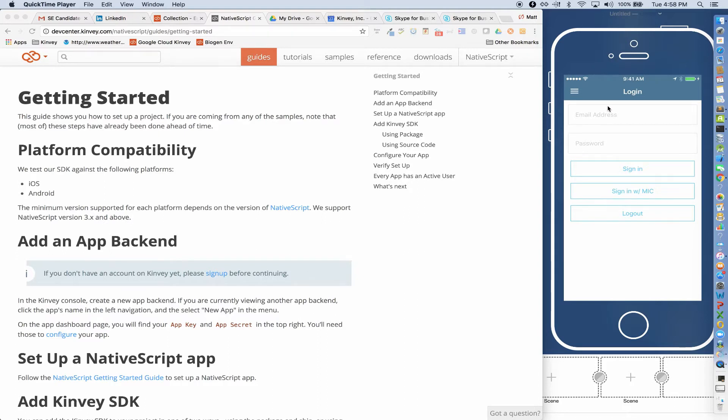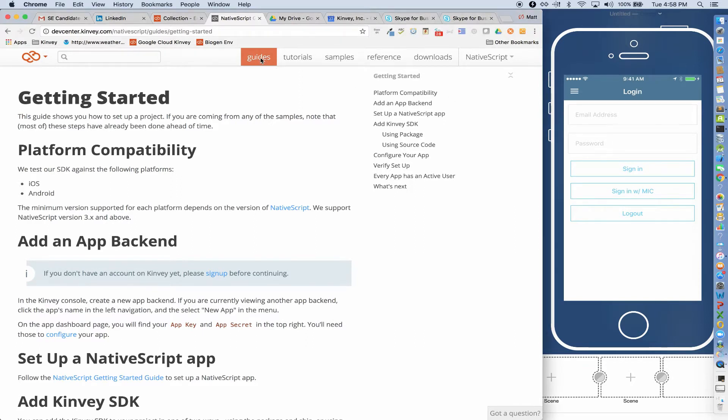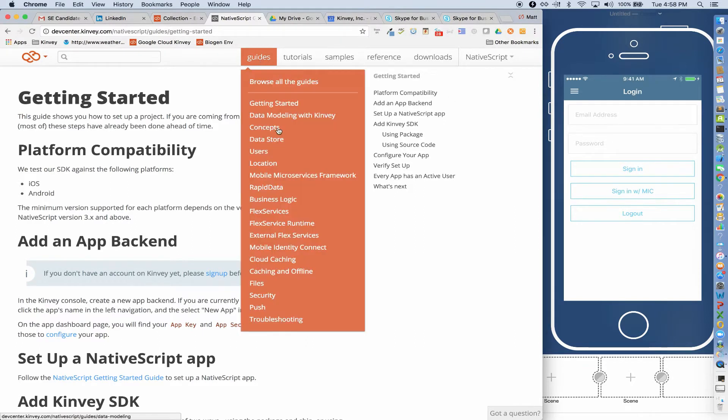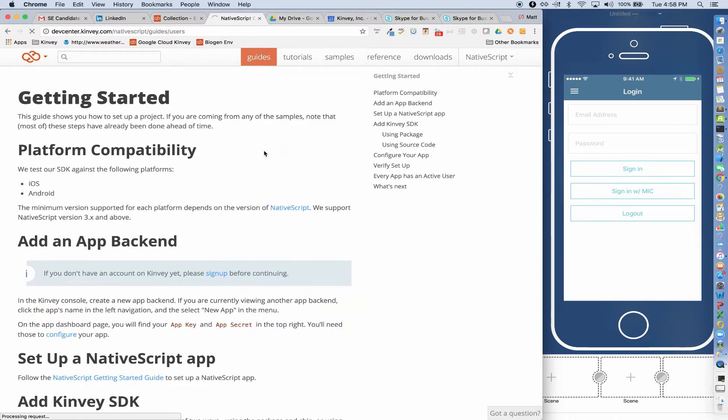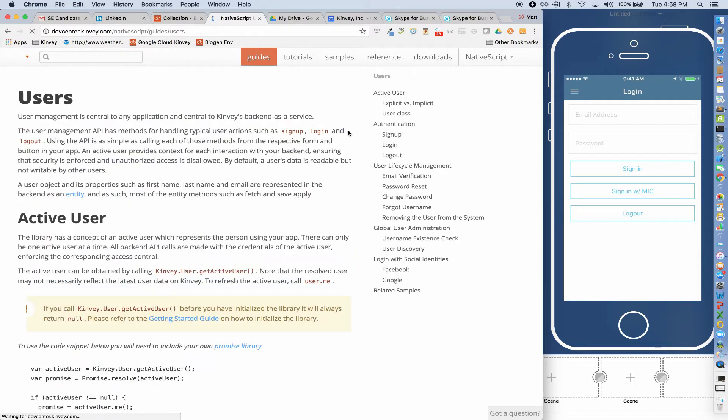So let's first take a look at authentication and authorization. For your NativeScript applications, Kinvey can be the identity provider for any consumer identities that would not live in some enterprise identity provider. So if we go and look in the Dev Center, we can go to guides and we can go to users and there's a section on login.